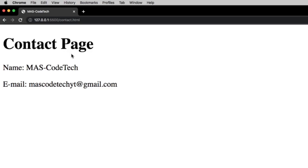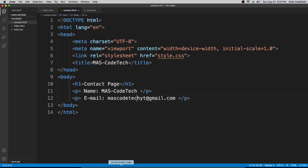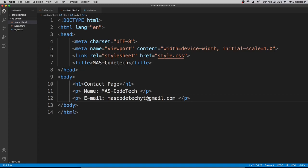We have the contact page, name MAS-CodeTech, email mascodetechtyt@gmail.com. So yeah it's pretty simple, you could create multiple pages using this. But we're going to learn an easy way to do this just by clicking buttons and then going to the next page in our next video. So this is it, bye I'll see you next time.